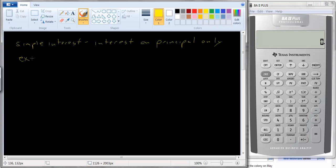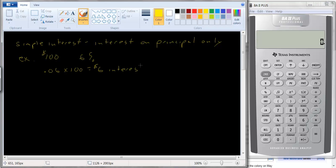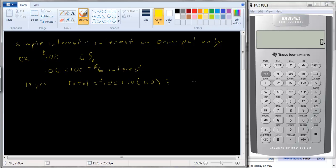For example, if we have a hundred dollars in our account and the interest rate is six percent, what do you get each year in interest? You get 0.06 times one hundred, or six dollars per year in interest. So in ten years, your account balance will be the original hundred dollars plus all the interest you received — ten times six dollars — so you receive one hundred and sixty dollars.